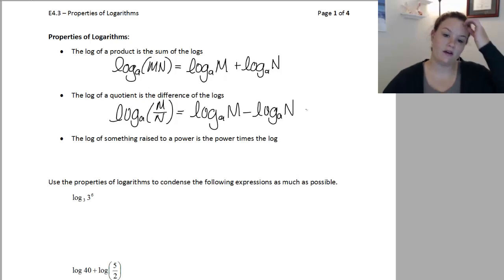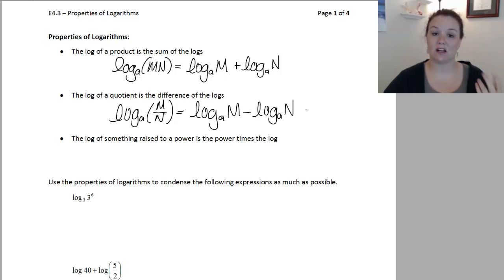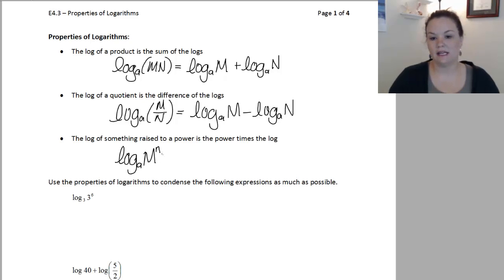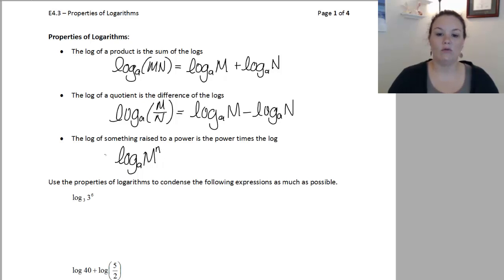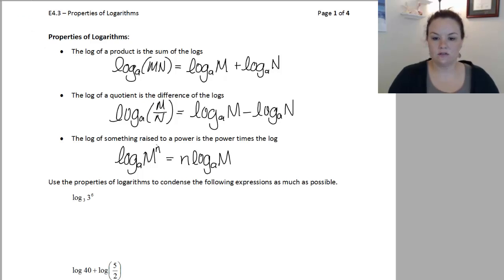The last property is that if we have the log of something raised to a power — so our inside number has an exponent — we can bring that power down as a coefficient times that log term. So log base A of M to the N power: we can bring this exponent N out front as a coefficient, giving us N times log base A of M. We're taking this constant exponent and bringing it down out front.